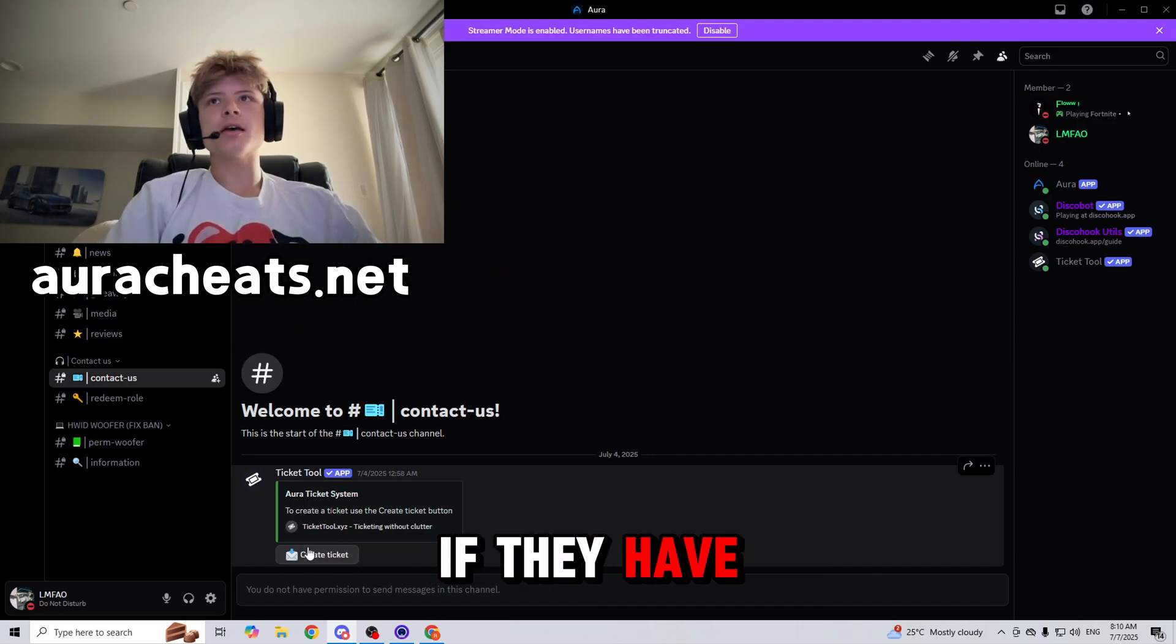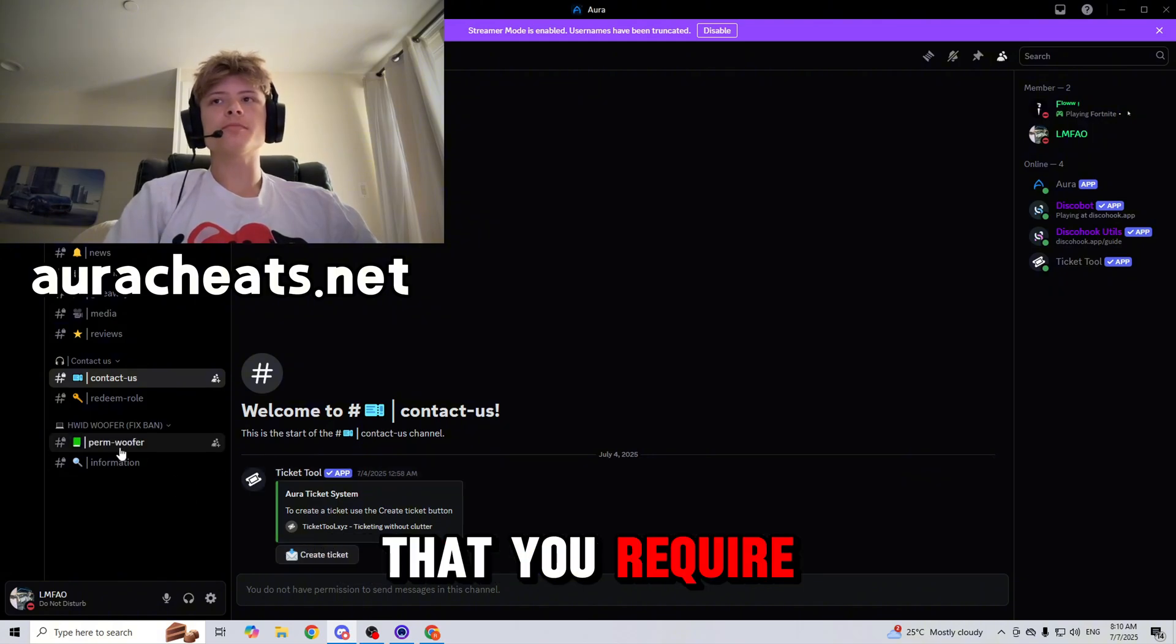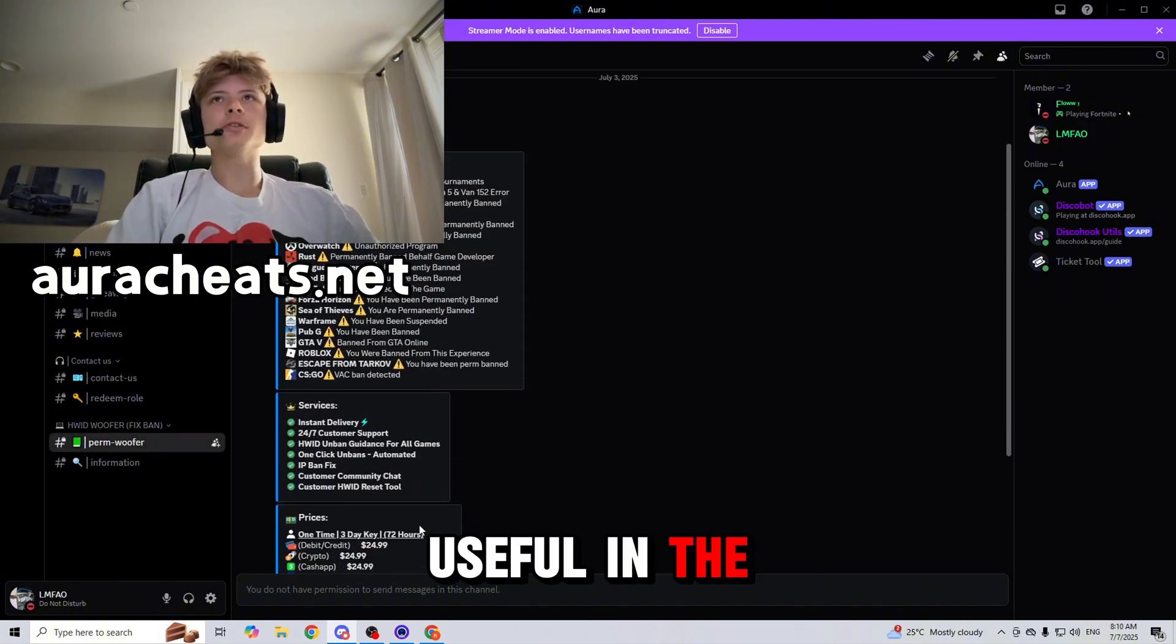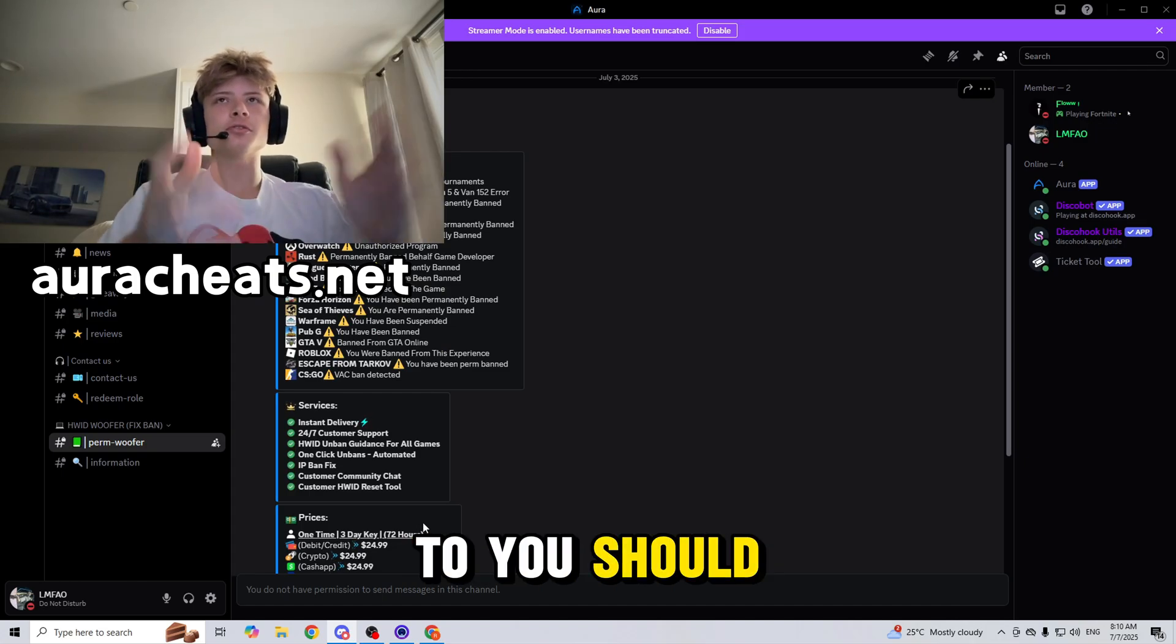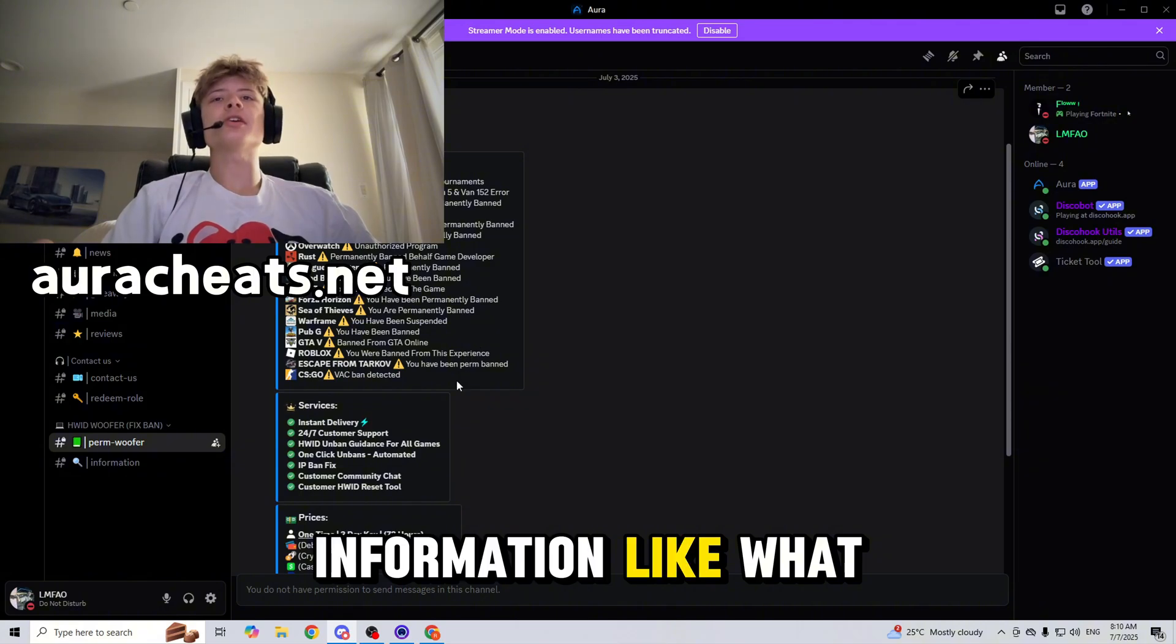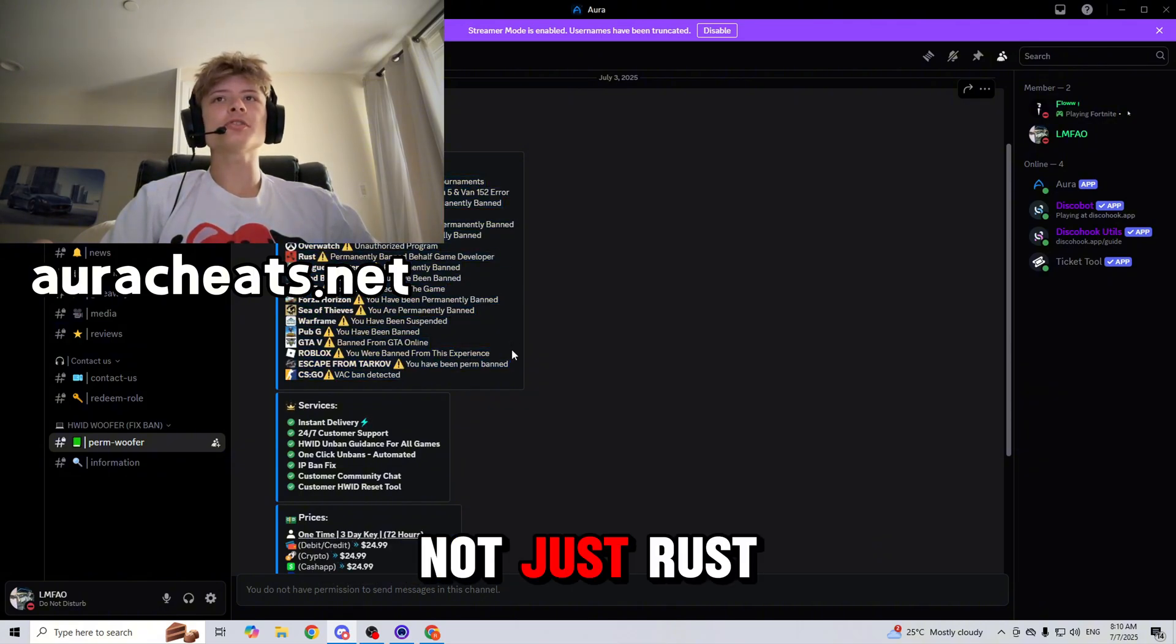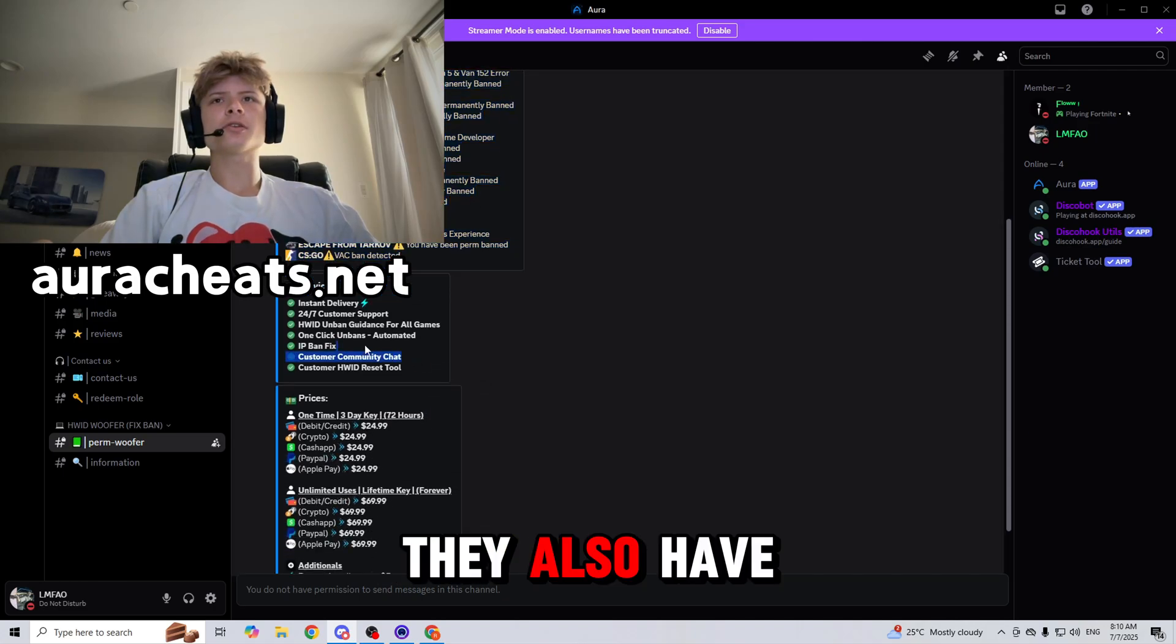They also have some information that is very useful in the Discord server, so you should definitely join. They have some information like what games it works on. It works on all of these games, not just Rust, but all of these games right here.